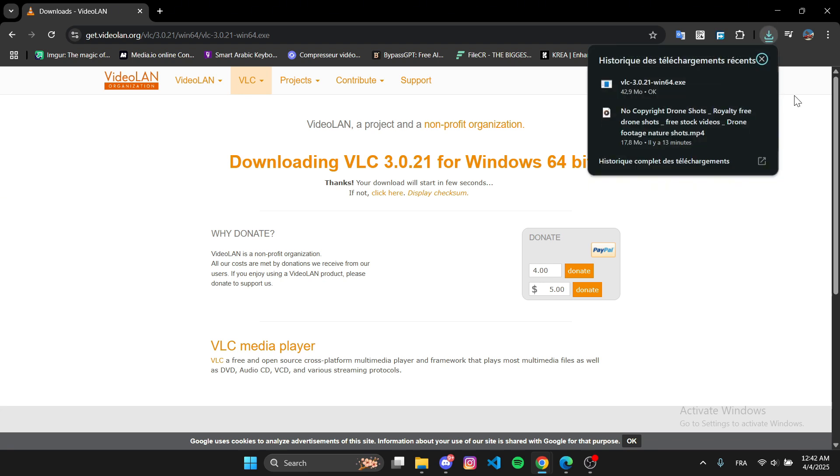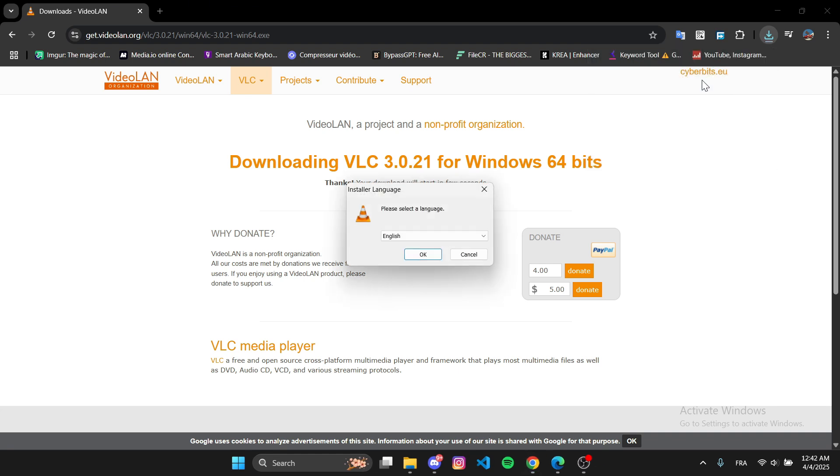Once the download is complete, open the setup file, select your preferred language and click OK.